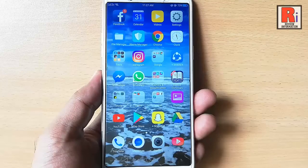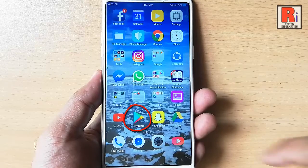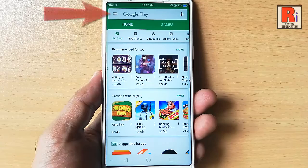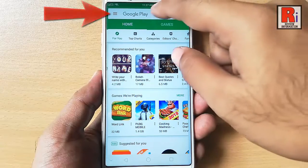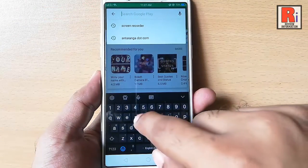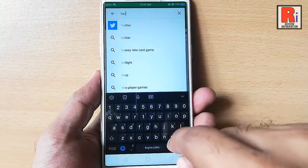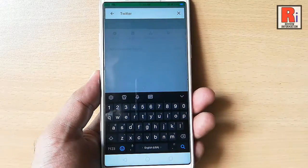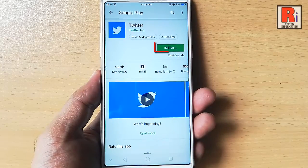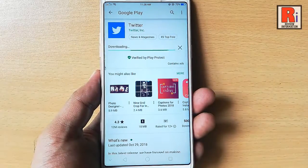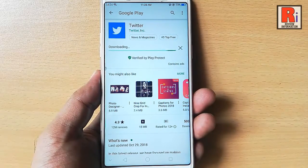Go to the Play Store from your apps list. Tap on the Google search box and type Twitter. Tap on the install button. The app is now downloading.